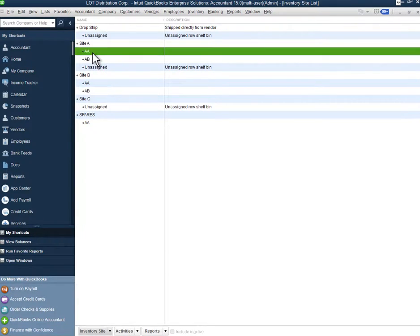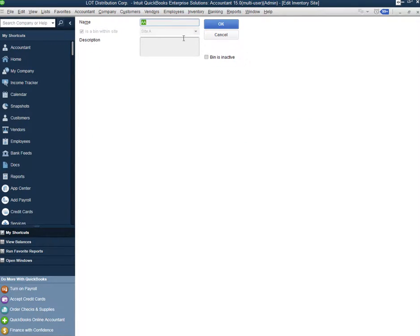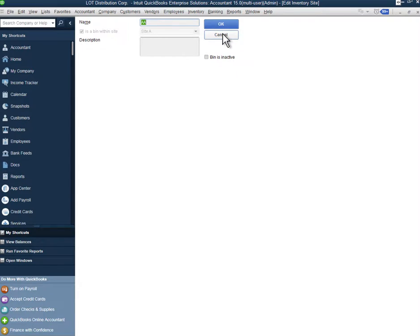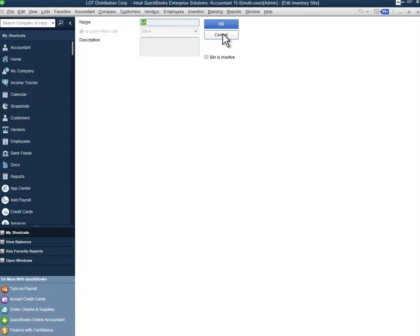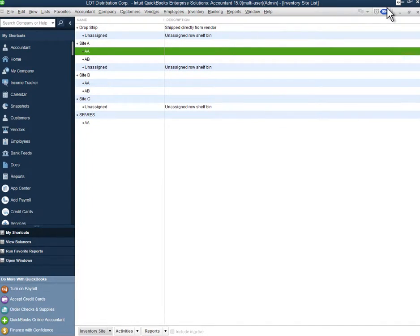Certainly you can see here, I've created some sample bins as well. So if you look in here, you can see that bin AA is actually part of the site A location and as you move inventory around physical bins within the warehouse, you can do bin management within QuickBooks Enterprise as well. So that's one of the setups that you can do.